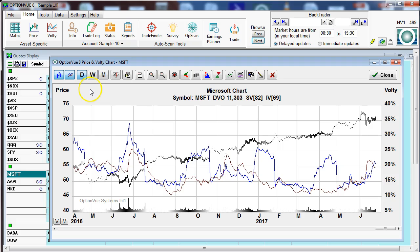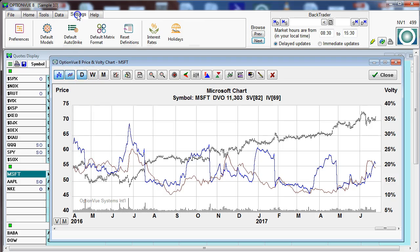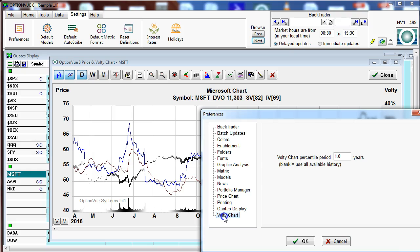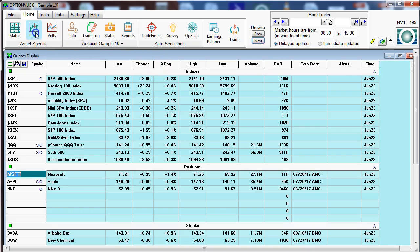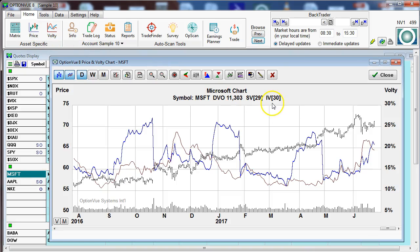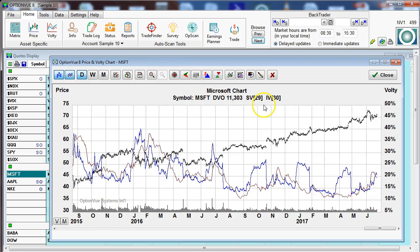I would encourage you, if you're going to use that at all, please go to settings, go to preferences, go to volatility chart, and see what that currently is in your program. Because if it's blank — which I believe is the default setting — the numbers will be much different if you are looking at all the data going way back. So please do review that if you are going to look at the percentile rankings at all.